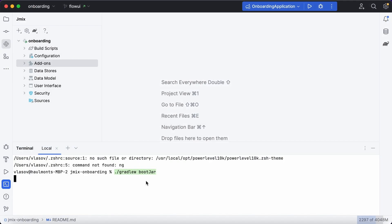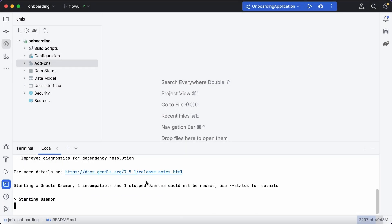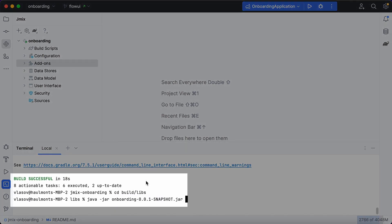Thanks to Spring Boot, JMix applications are easy to build and run as executable jars. To build the application, simply use the well-known Gradle command. Once it's built, run it and follow the link that appears in the console.